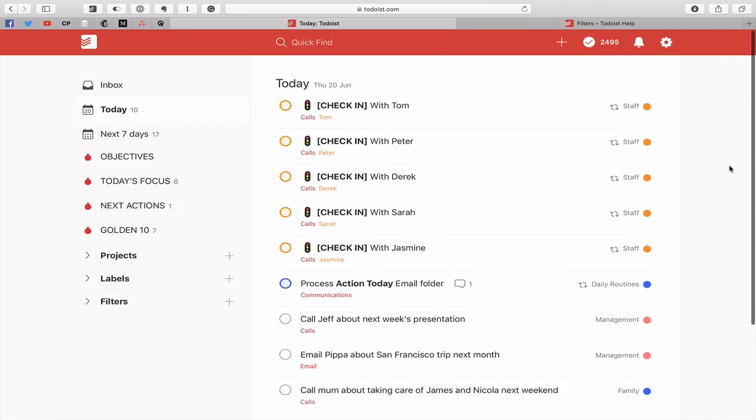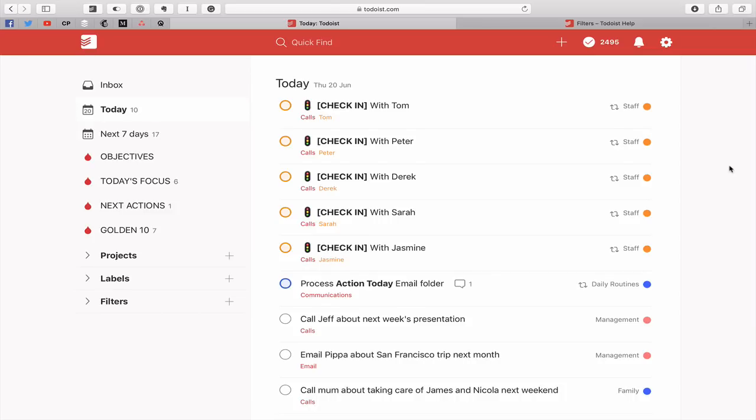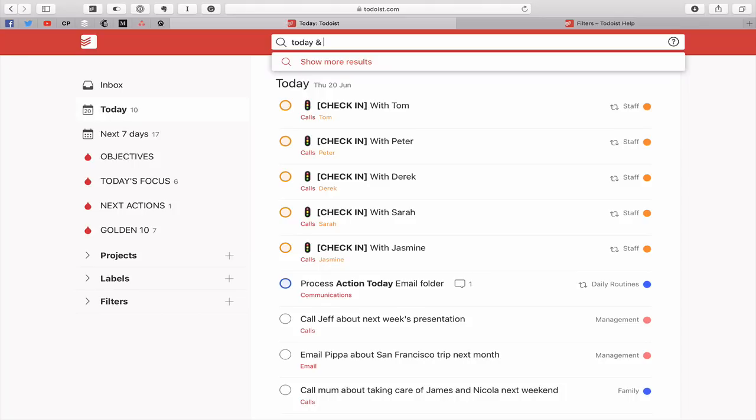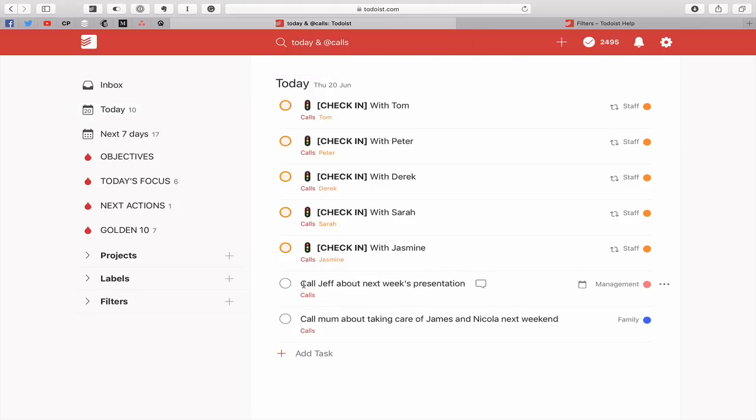So what we can do is we can narrow down the search. As I mentioned in previous episodes, chunking your tasks together is a great way to get rid of some of these tasks that you have to complete. Let's say that you've decided that between 11:30 and 12 this morning, you're going to do your calls. What we can do is go into the quick find, type in today and @calls. And what that's going to do is remove all the items that are not on my calls label that are due for today.